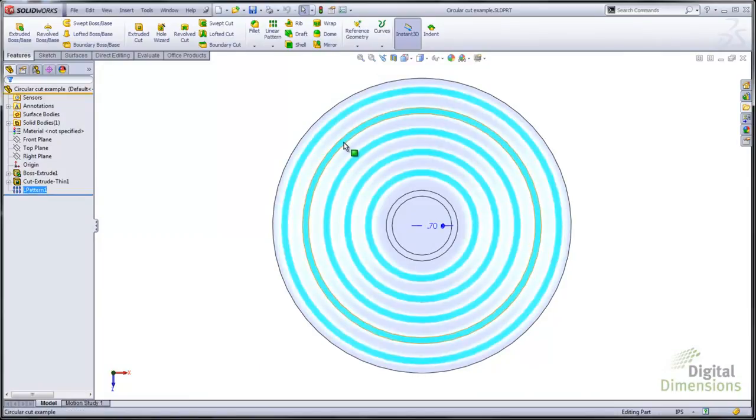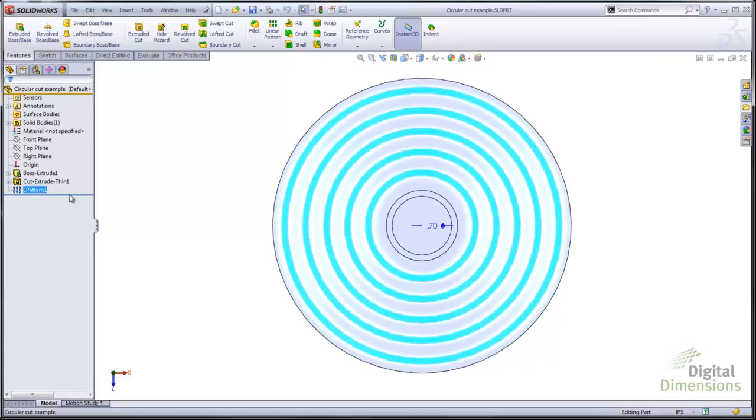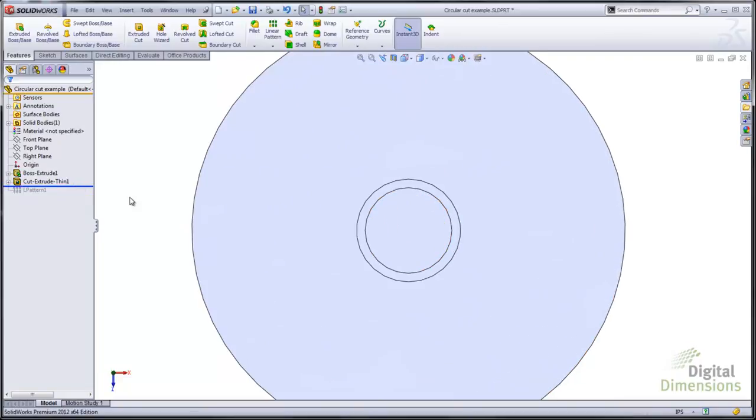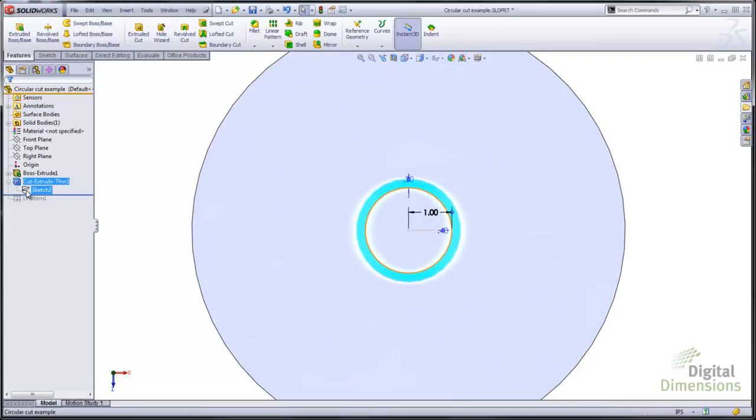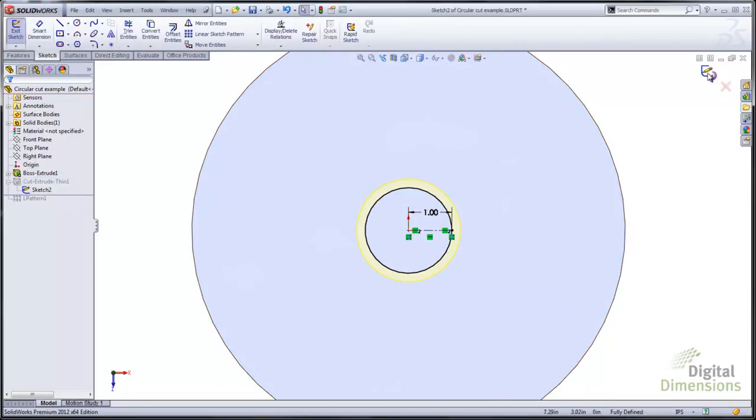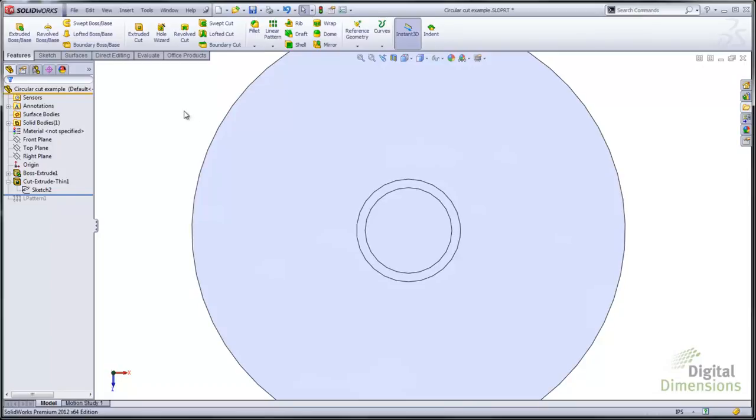This next example is going to be a circular cutout. In this case still using a linear pattern. In this case we're going to set up the circular cut to use a linear dimension. You can't use a radius or diameter dimension.